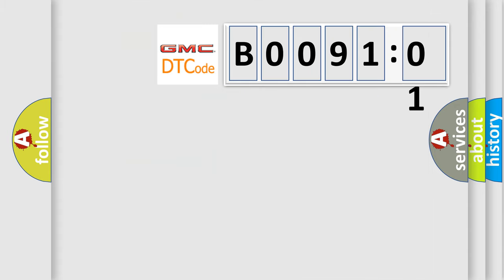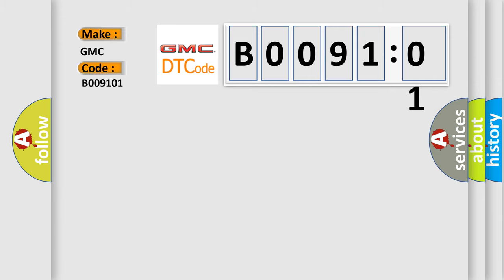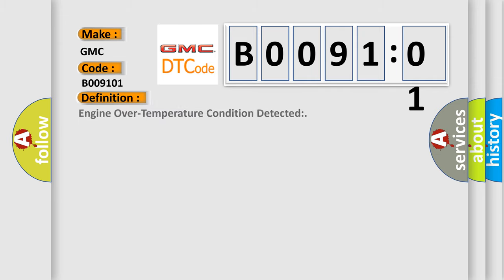So, what does the diagnostic trouble code B009101 interpret specifically for GMC car manufacturers? The basic definition is engine over temperature condition detected. And now this is a short description of this DTC code.